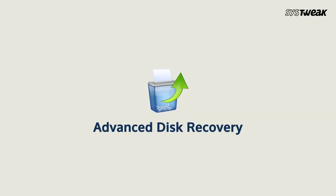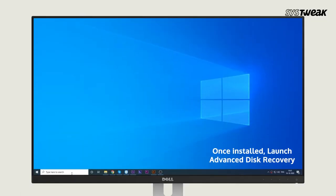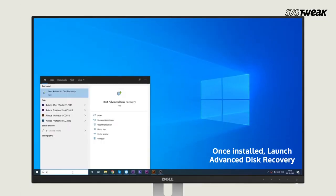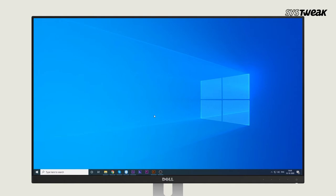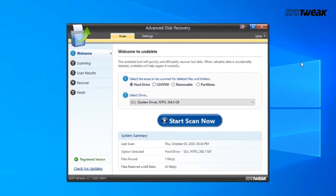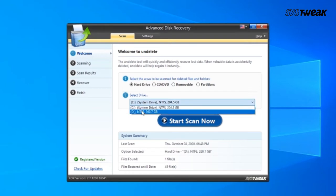Number one: Advanced Disk Recovery. Install and launch the Advanced Disk Recovery software on your Windows computer. You can also use the link mentioned in the description below. Next, in the Advanced Disk Recovery window, select your drive and click on Start Scan Now.